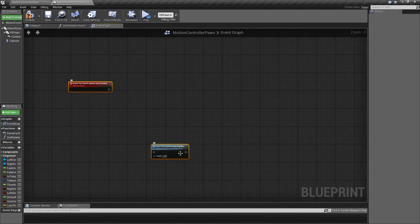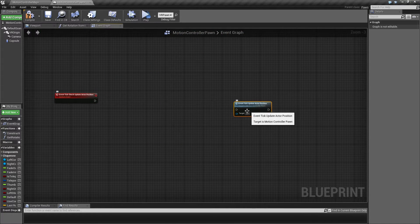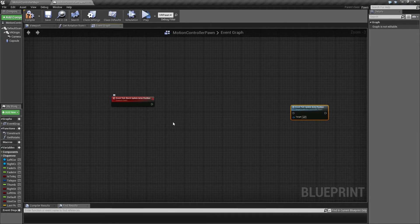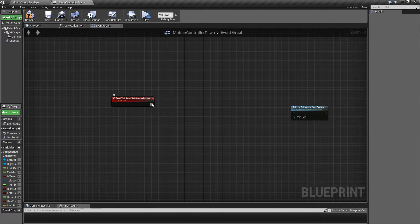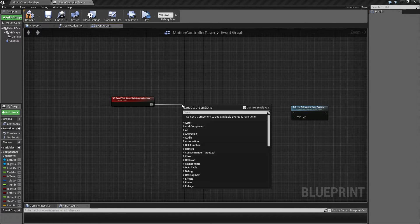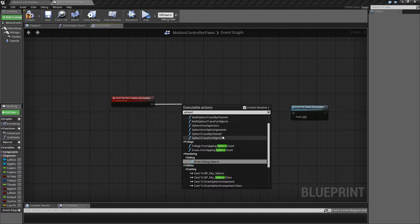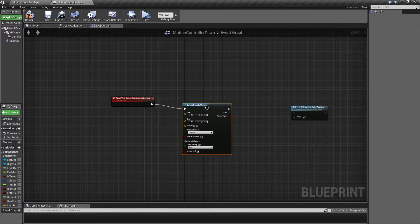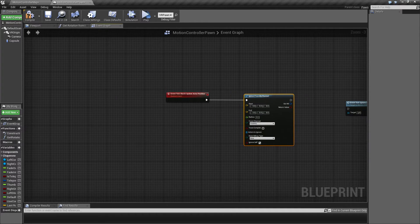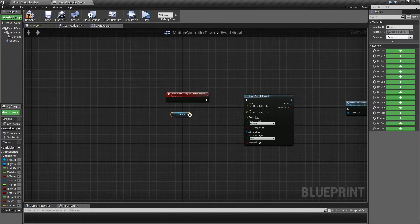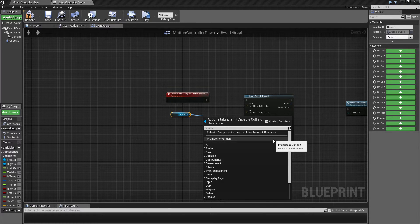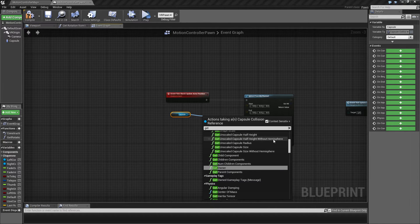We're going to need a little space for this. The way I chose to do this - and I'm not saying it's the best way, but it works - is by using a sphere trace by channel. Fire off a sphere trace by channel, and the radius is going to be the same radius as our capsule.